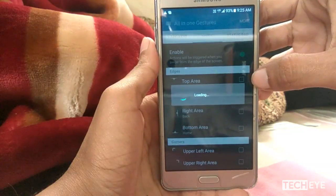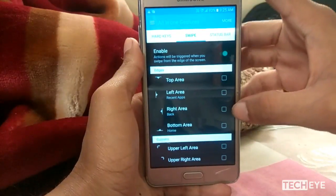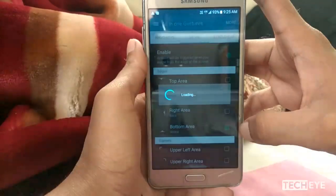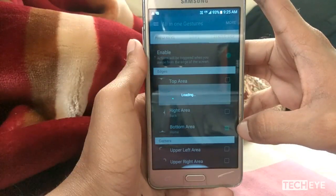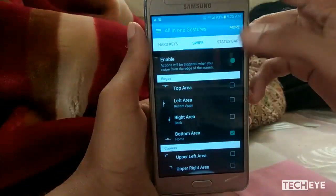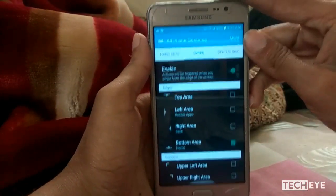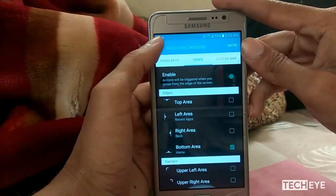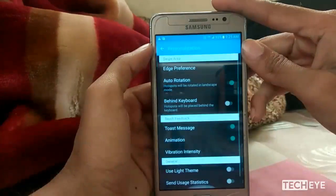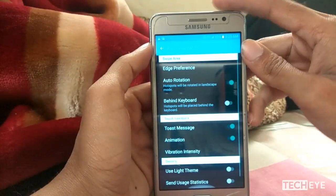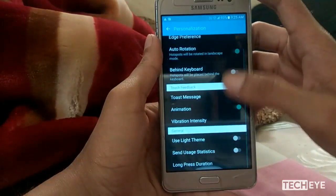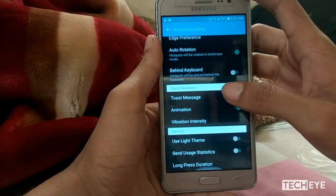After enabling the service, tap on the bottom area and choose Home. Now you can see a little glare at the bottom. Tap on the hamburger icon on the top left and select Personalization.